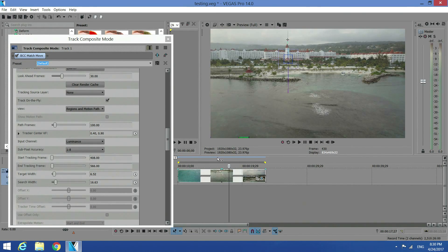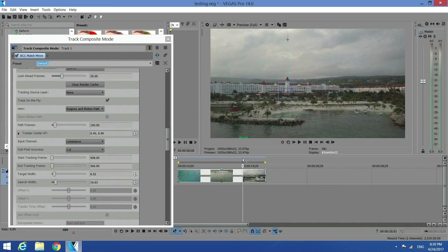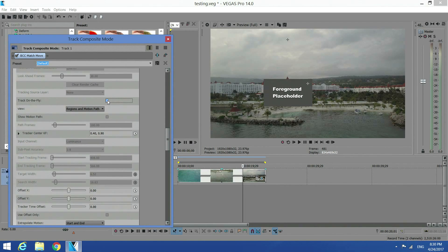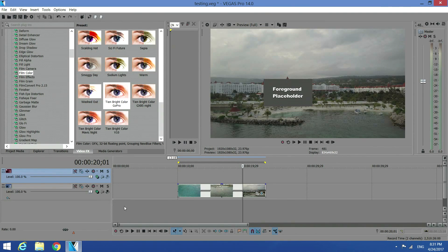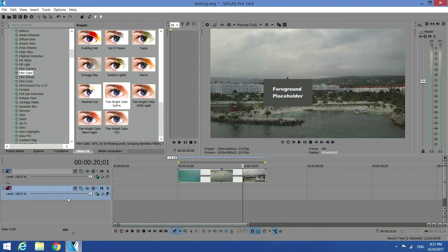Now let's move on to the next step. The tracking is completed, so now uncheck Track on Fly. The track on fly is unchecked. Close this window for now. We're going to work on whatever we want to put in front — obviously not this box, this is just a placeholder. Go ahead and create a new video track and put the video track underneath your video.